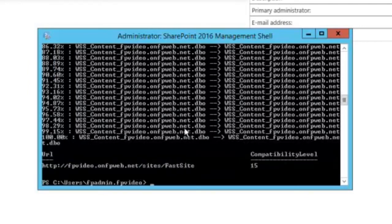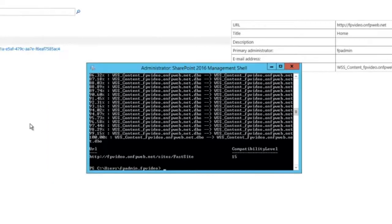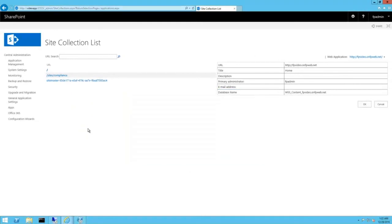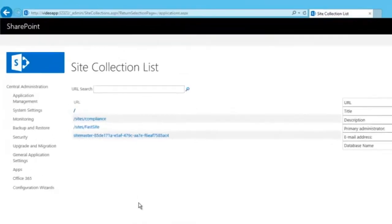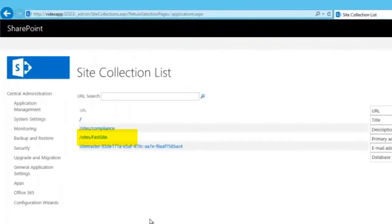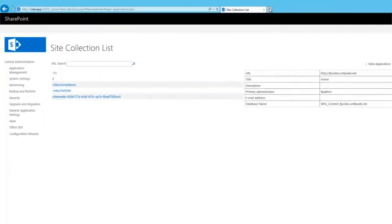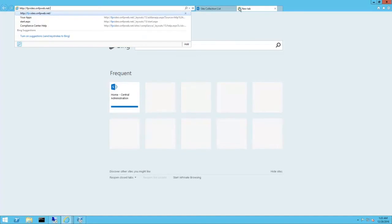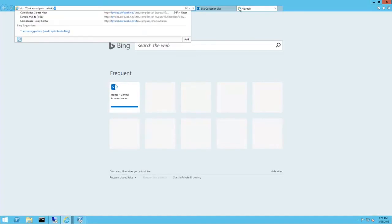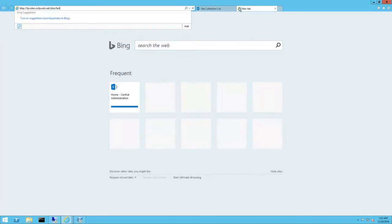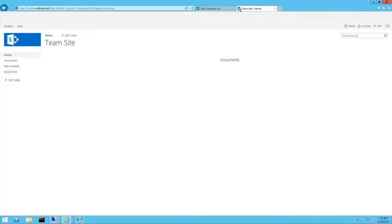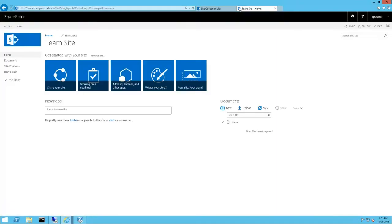Done! Around one minute. A significant increase when compared to not using fast site creation. Let's refresh the site collection list. There is our new site. Now, let's browse to it. Success!